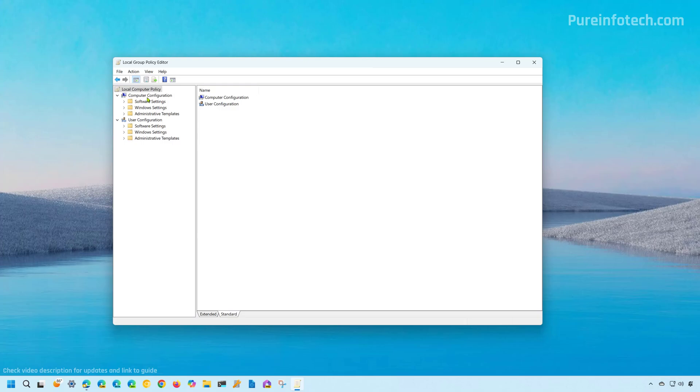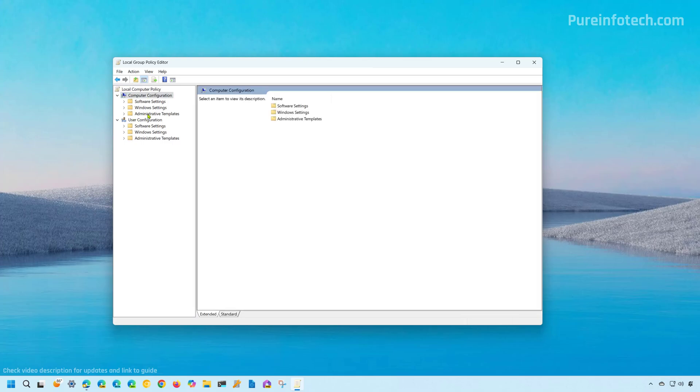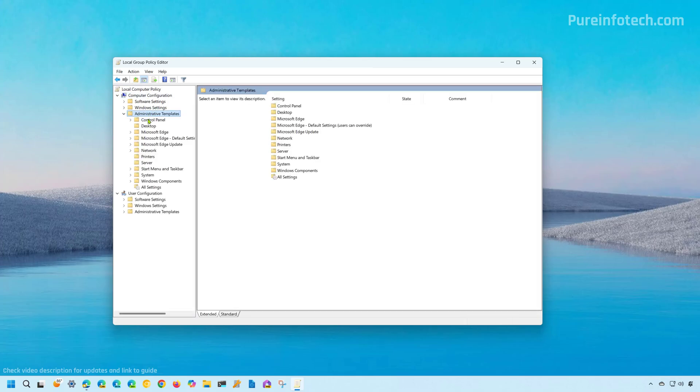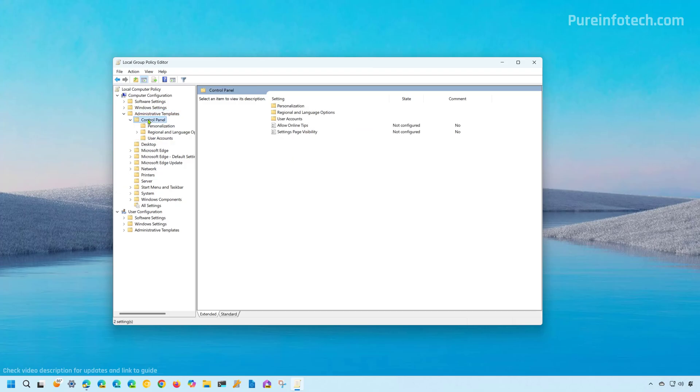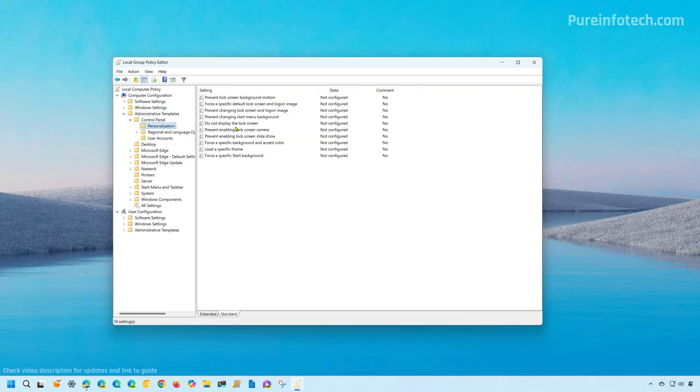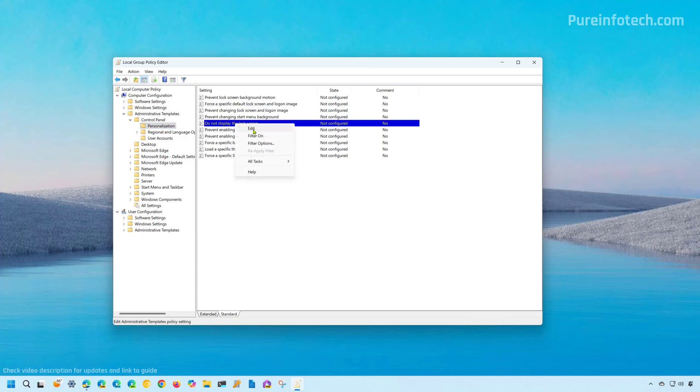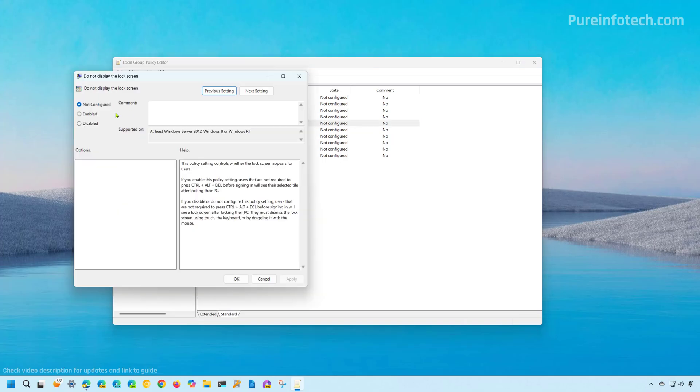Now, let's go to computer configuration and then we're going to open administrator templates. Then let's go to control panel and then let's select the personalization folder. In here, we're going to right click the do not display the lock screen policy and we're going to choose the edit option.